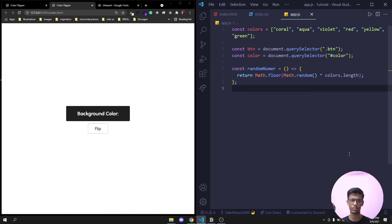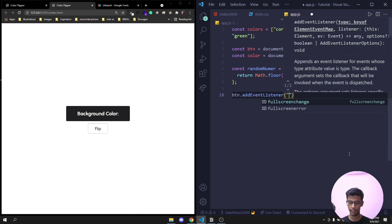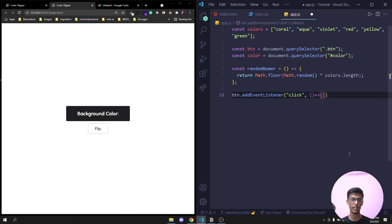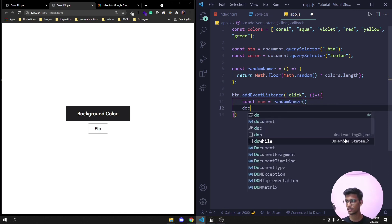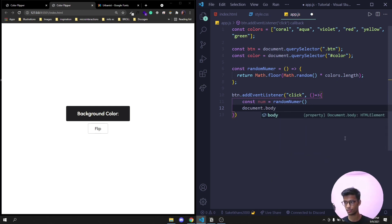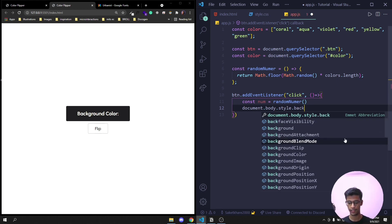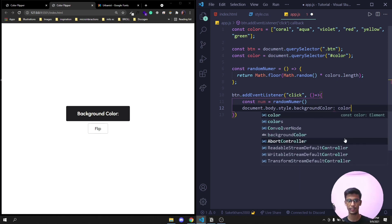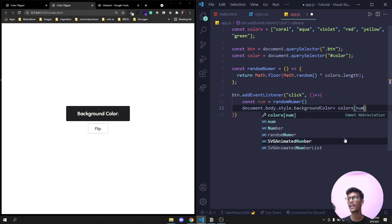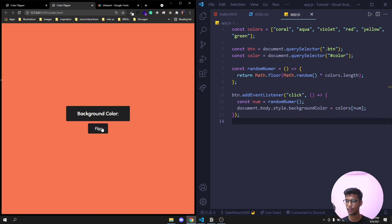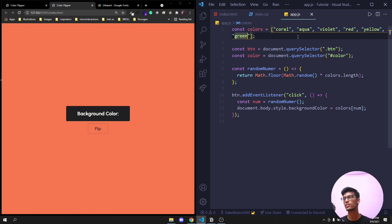Now, button.addEventListener('click', anonymous function). Inside, const num = randomNumber() to get the random index. Then document.body.style.backgroundColor = colors[num] to set the background. If I save and click 'Flip', the color changes. Clicking again sometimes repeats because with only six colors the generator may land on the same index.